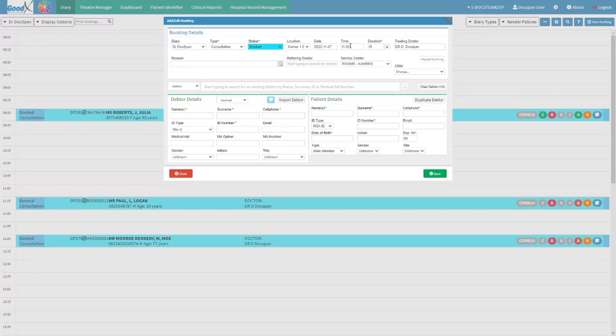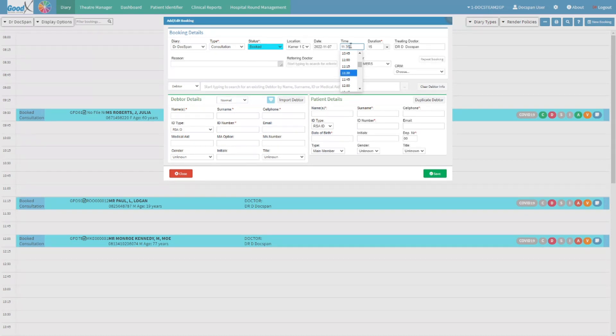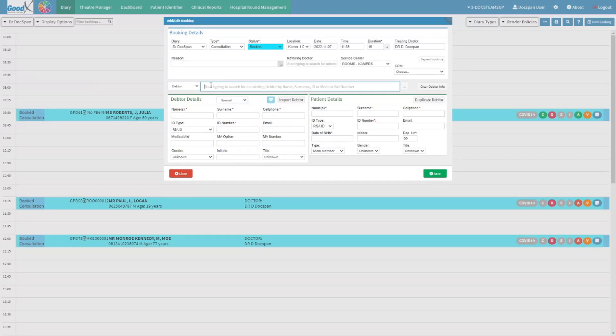From the add edit booking screen, navigate to the time dropdown menu. Type in the specific time that you would like to book the patient in for on the diary. Add the patient's details as you would do for any other booking of a patient.